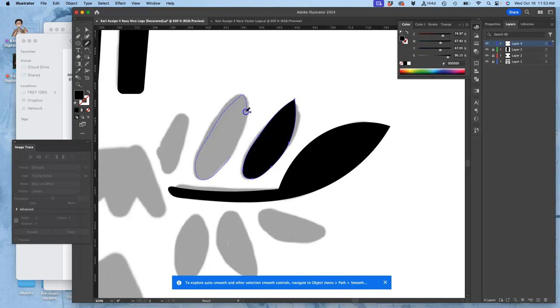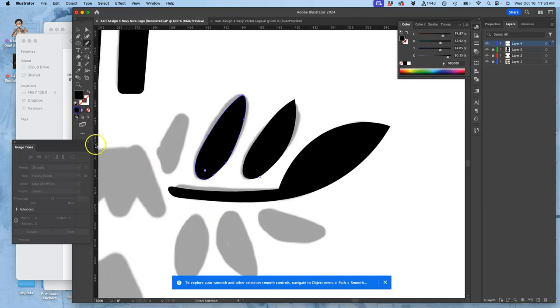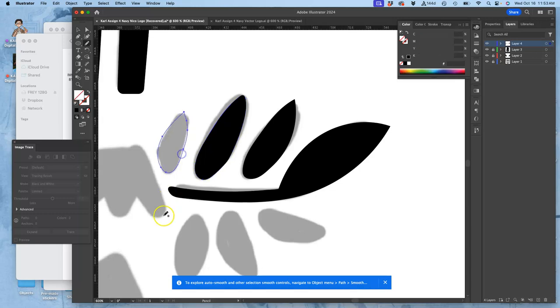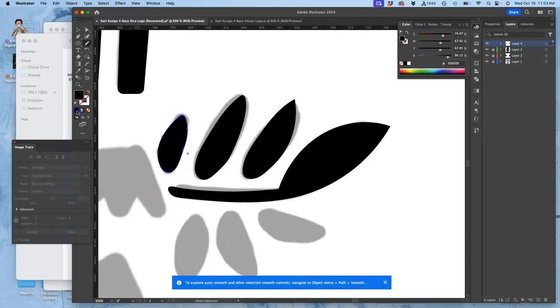So just like we figured out a workflow in animation, you want to figure out your workflow in Illustrator to get the shapes you want. And what's great about that pen or pencil tool is you can redraw and fill.